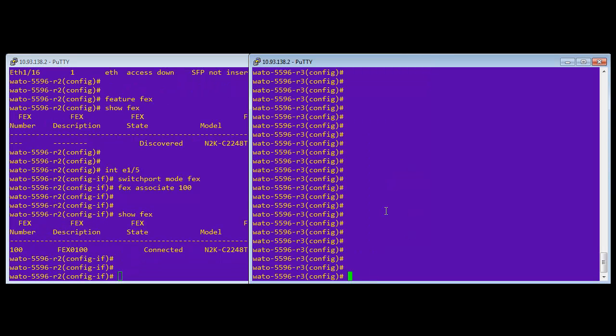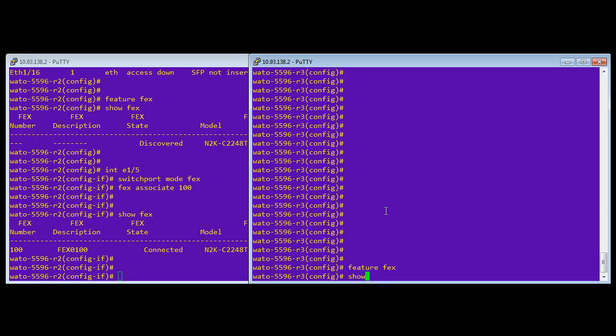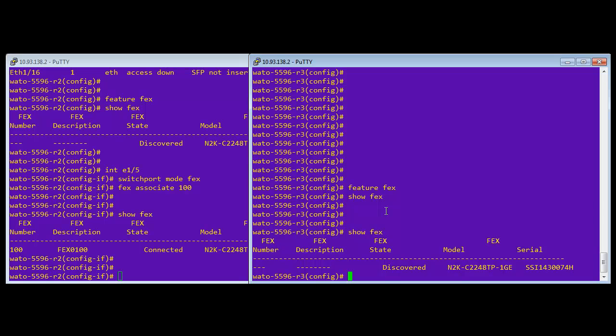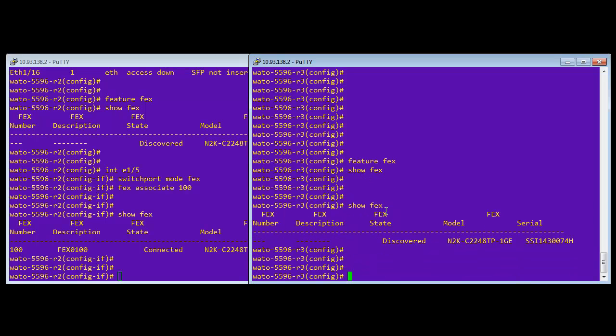We're going to enable feature FEX on the other side and basically replicate the things that we saw. And it doesn't see the FEX right away. So as soon as you turn it on, it runs the FEX protocol. Then you can see it's discovered.